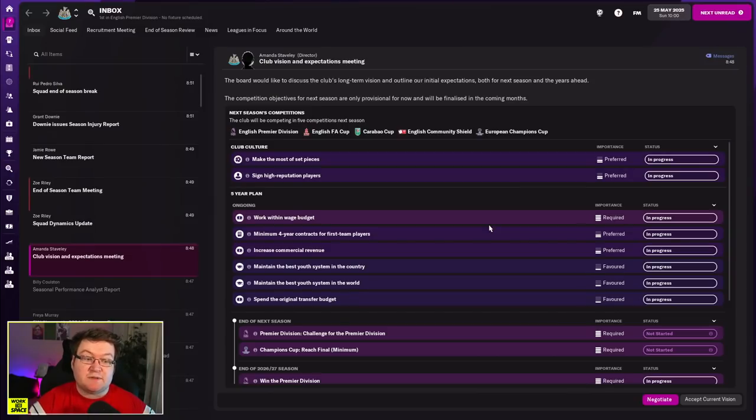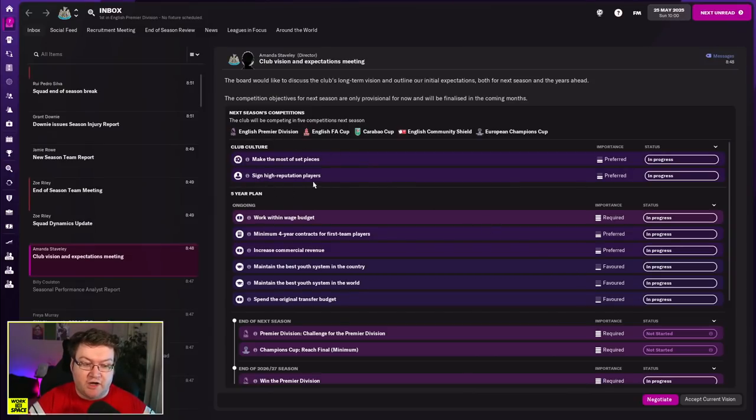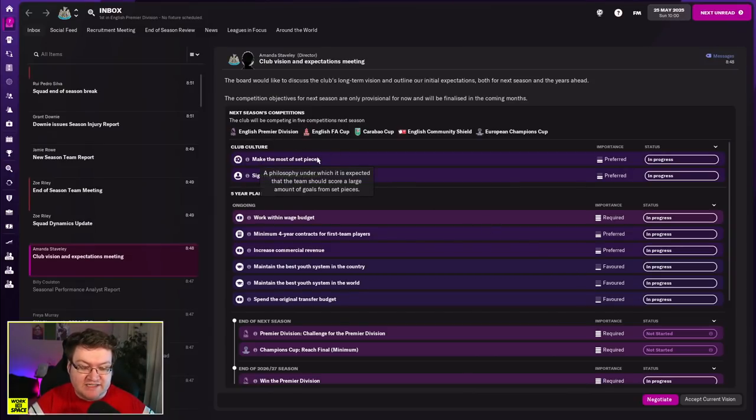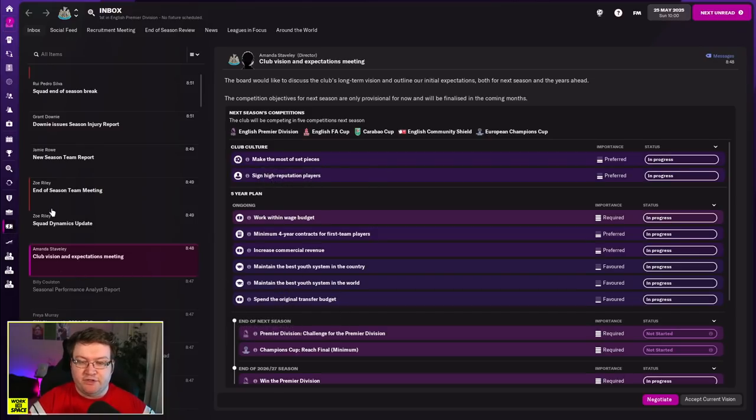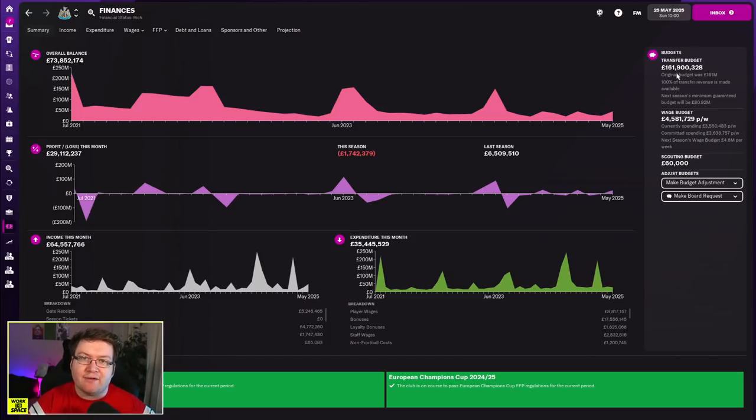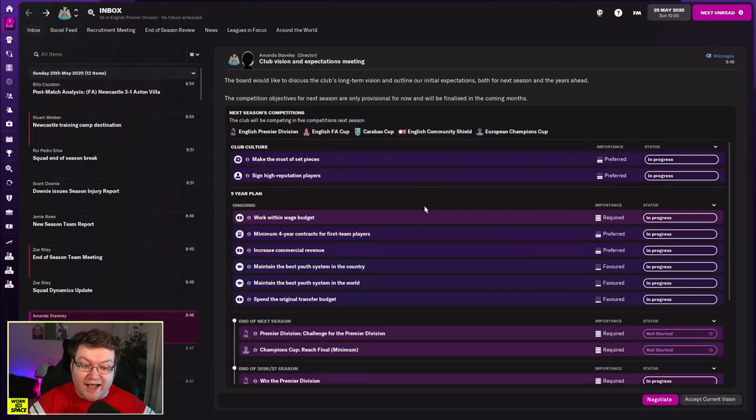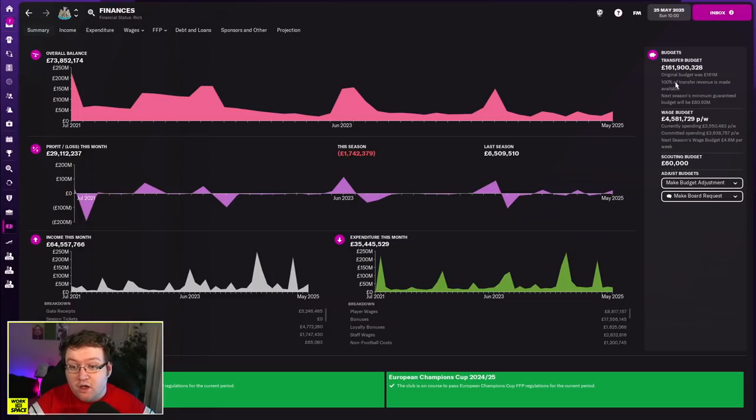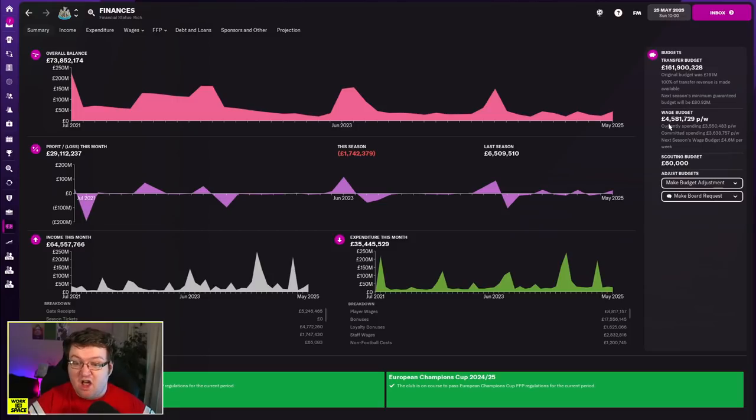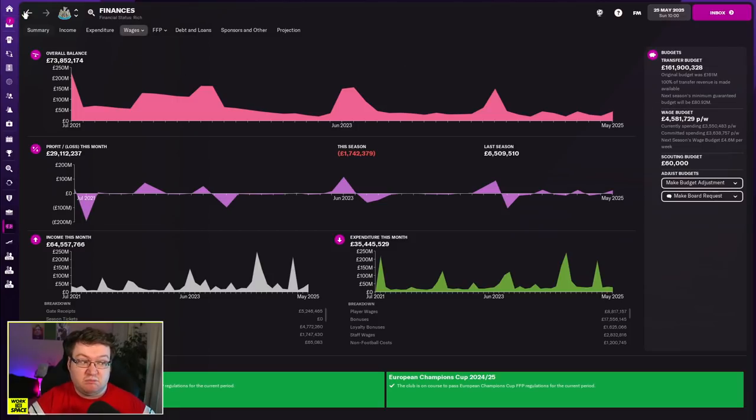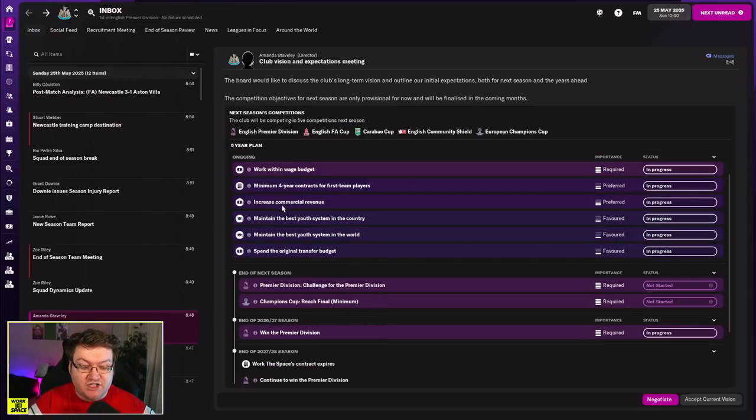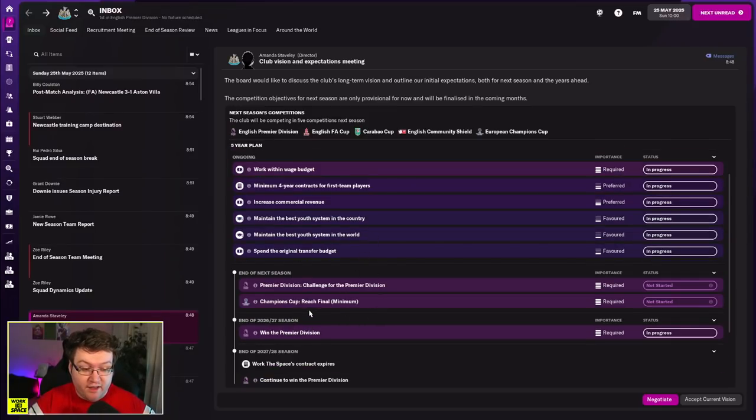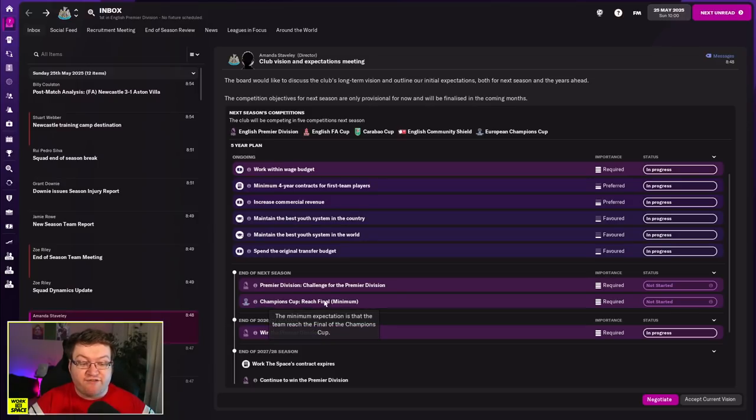So, in terms of expectations for the coming year, you can see some of the club culture stuff here. Sign high rep players, make the most of set pieces. I love the fact the board want me to spend the original transfer budget. Just as a refresher, that's £161 million. That's a few very good players that we can add to the team this year. And also, we have so much free on the wage budget. They gave us an extra million on it because why not give us an extra million pounds on the wage budget? In terms of the expectations, they want us to win the Premier League, continue to win it, and for the end of next season, reach the final of the Champions League.